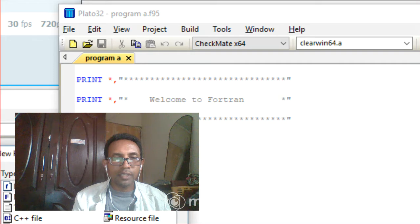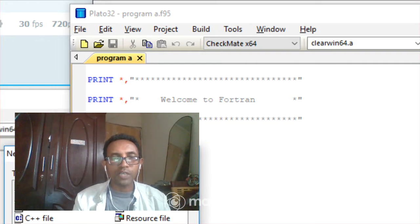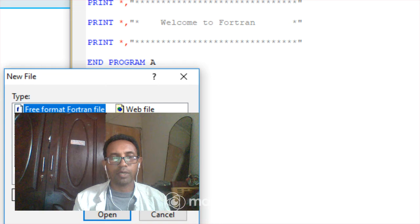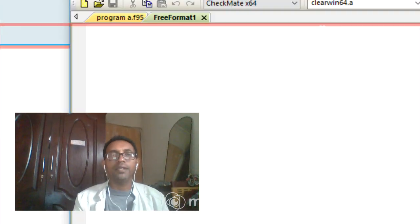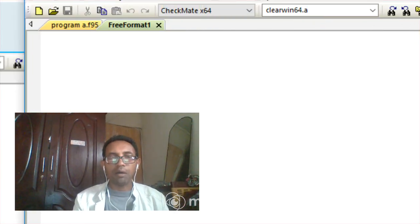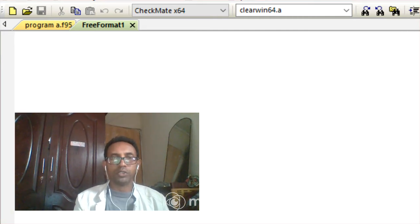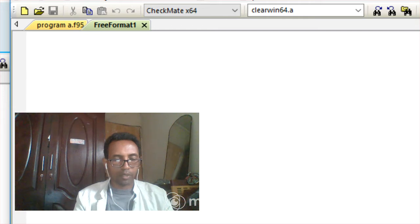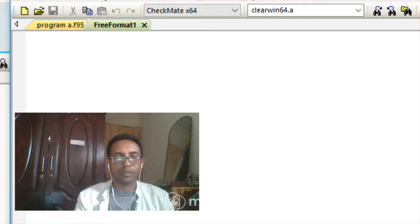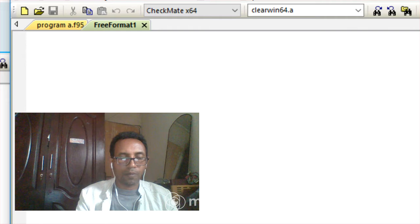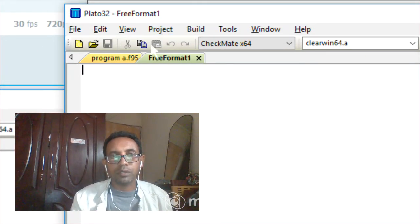To do exercises easily by yourself, copy the example code from the tutorial. Then go to File, select New, and open a new free-format Fortran file. Paste the copied code into the new file.